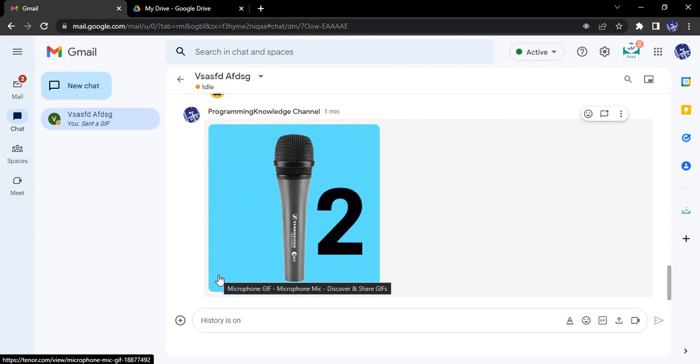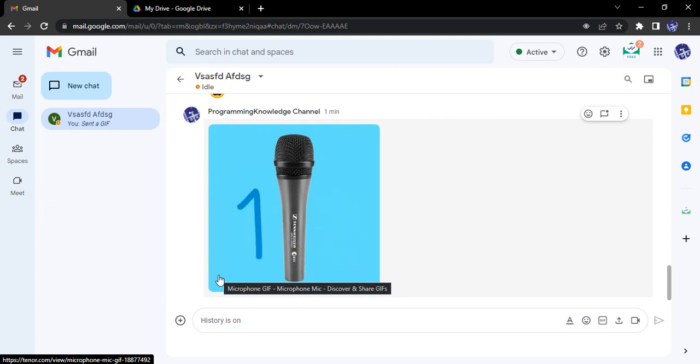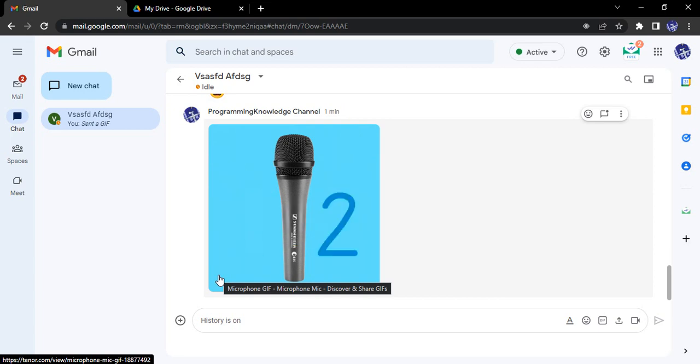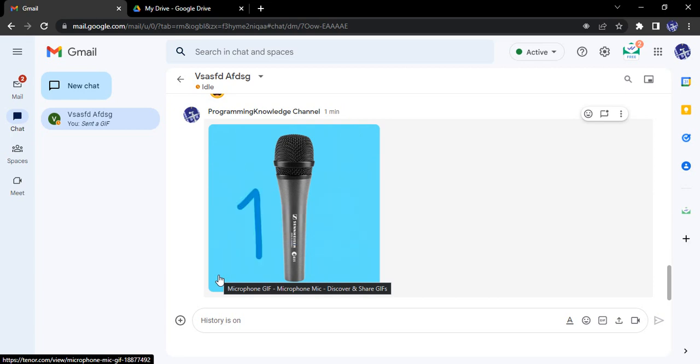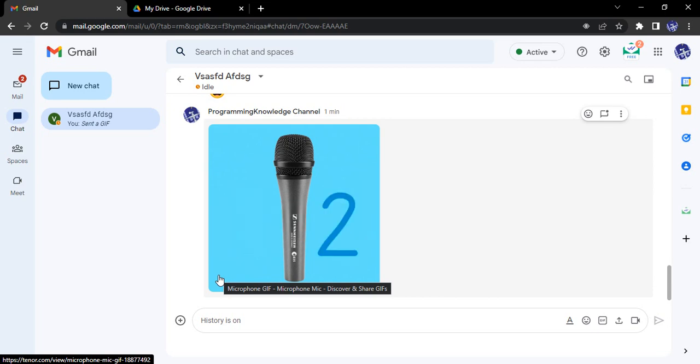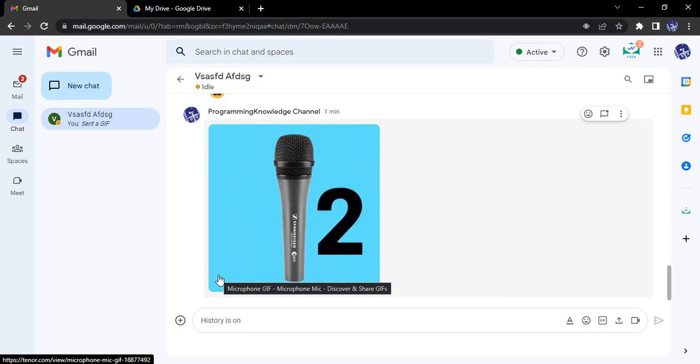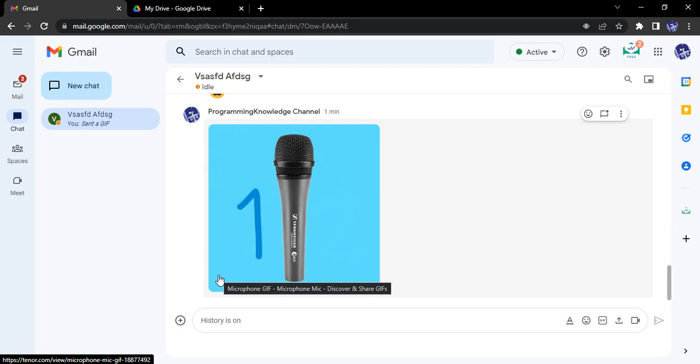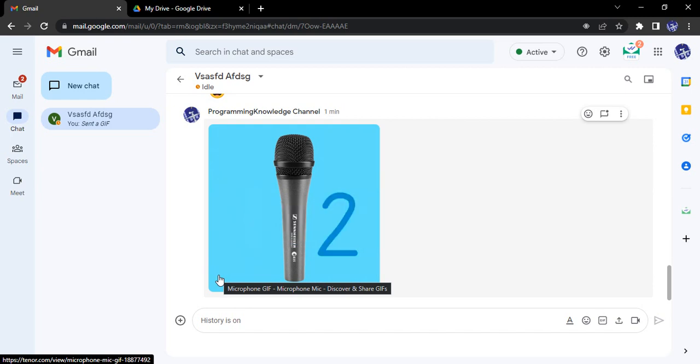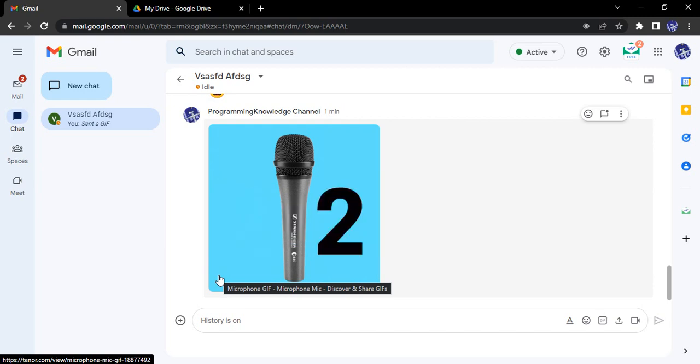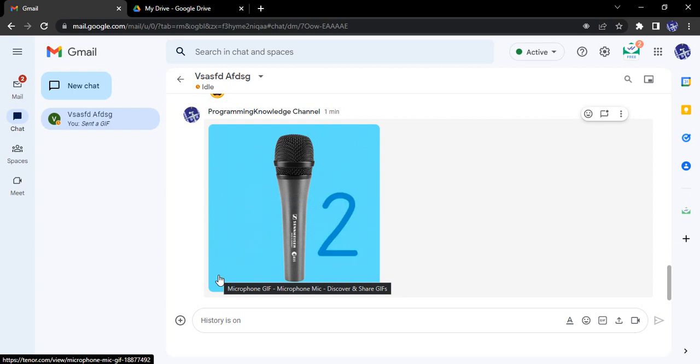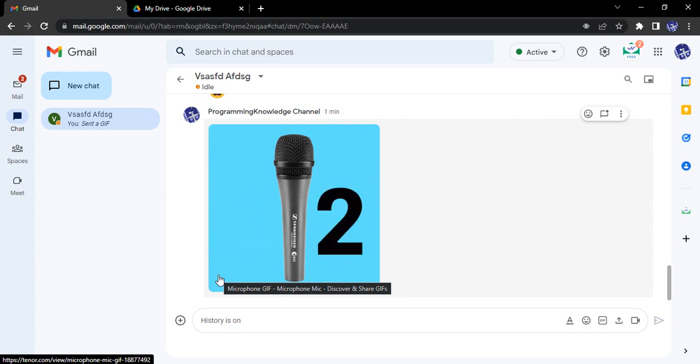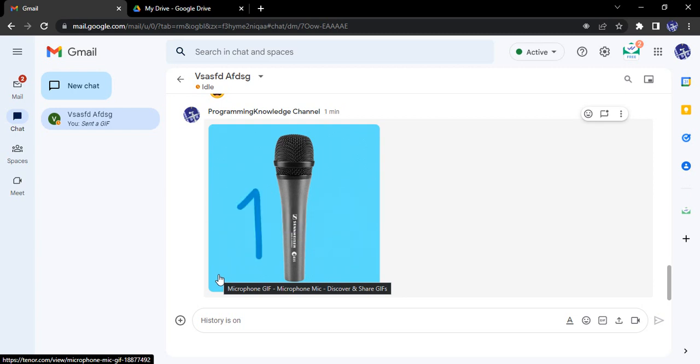This also includes some of the Google Workspace services like Google Meet, Google Drive, and Google Calendar. For Google Meet, we can directly create meetings and send the invite link. For Google Drive, we can directly upload files and send the link. And for Google Calendar, we can create invites and send them in the chat.